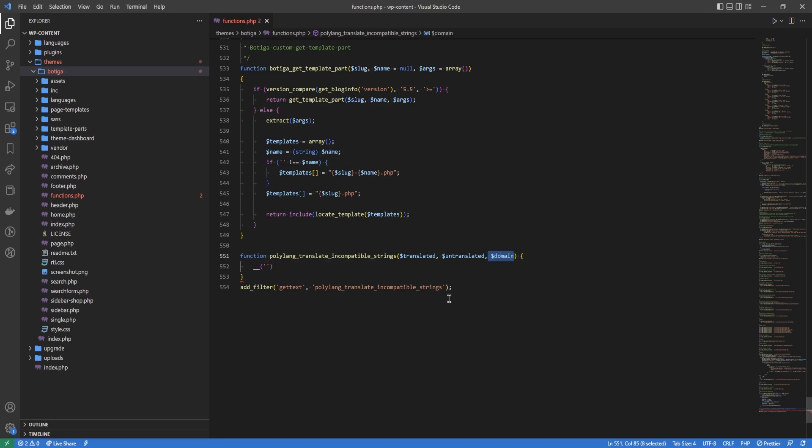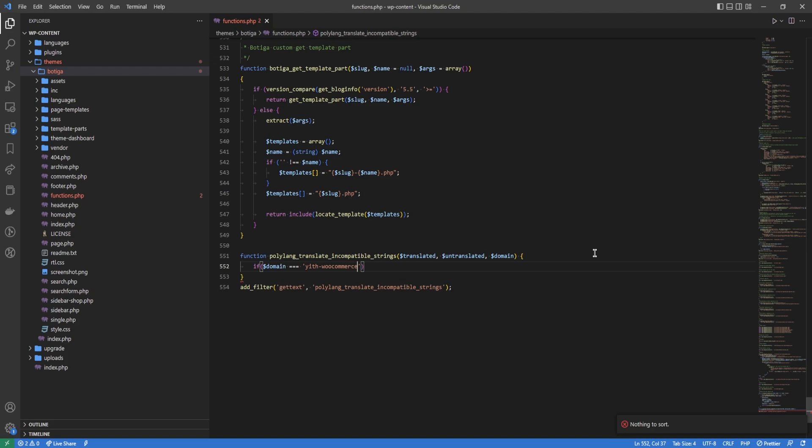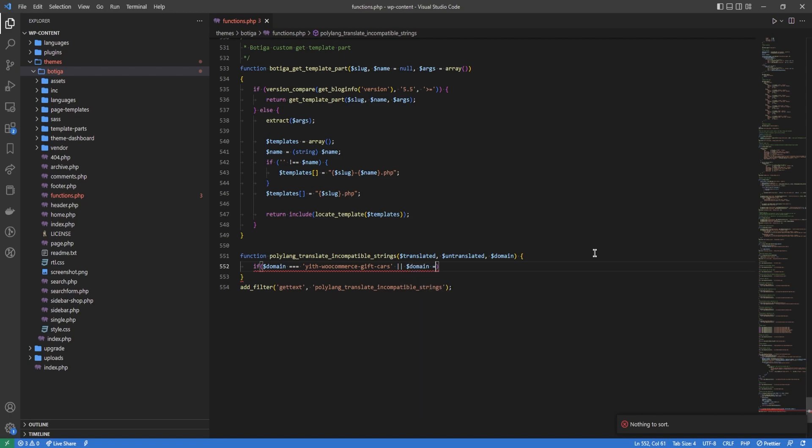So we're going to do: if domain is equal to 'yith-woocommerce-gift-cards', or because one of the strings is from WooCommerce, domain is 'woocommerce'.